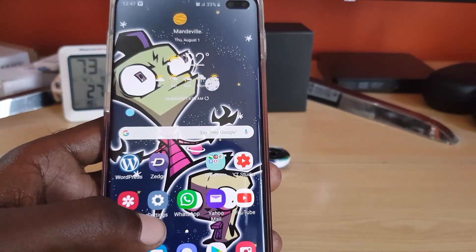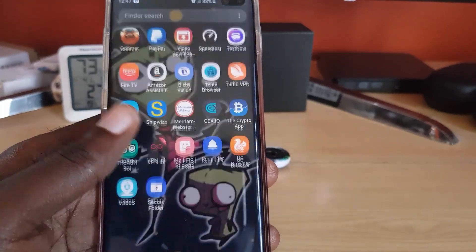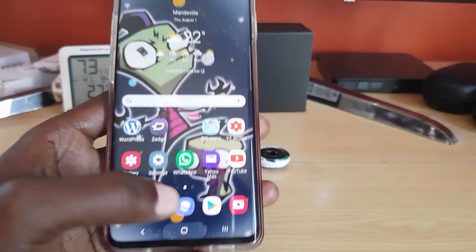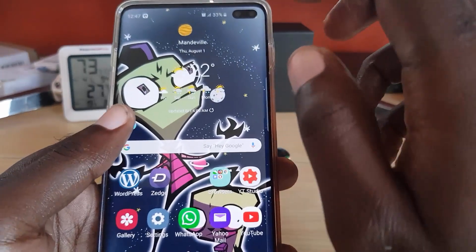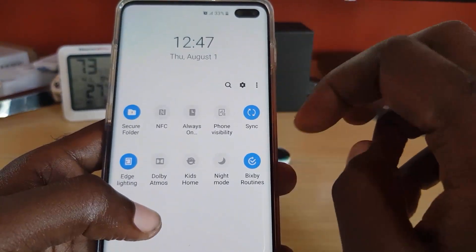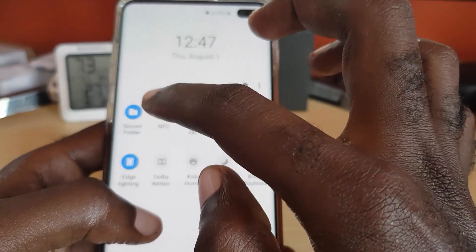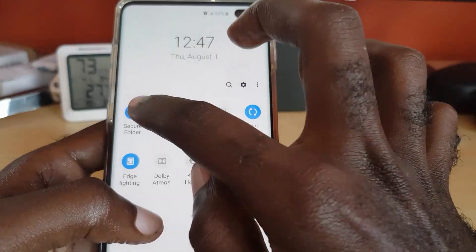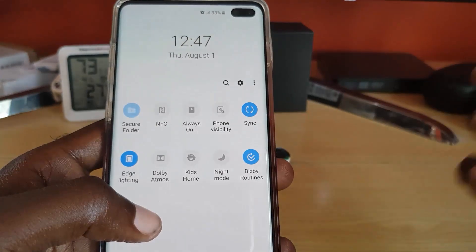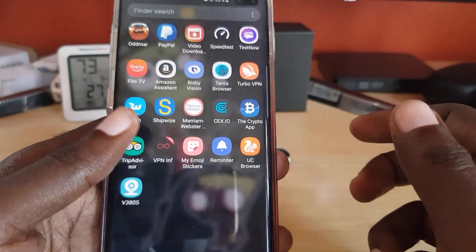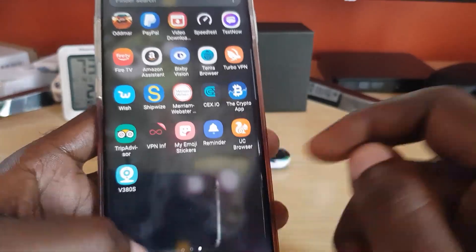Once you've done that, they'll be in your Secure Folder. To close the Secure Folder or make it hidden, simply go up here and tap Secure Folder right here. There you go — the Secure Folder is gone, and you can verify it's gone.